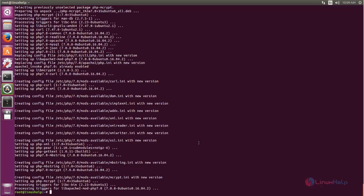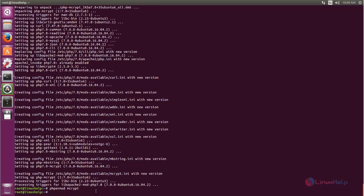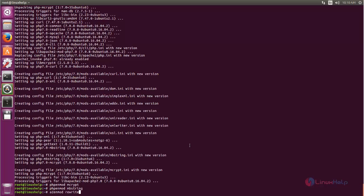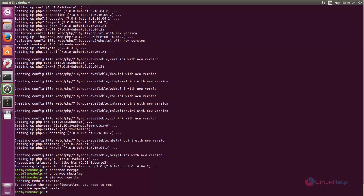After installing the packages, run the following commands. This first command will enable the PHP module mcrypt. Hit enter. Then type the next command, which is going to enable the PHP module mbstring. Hit enter. Here it shows we need to restart the Apache service, so use this command to restart the Apache service.